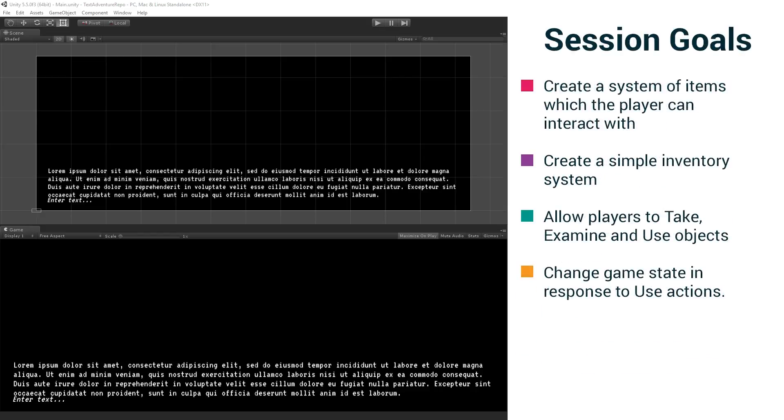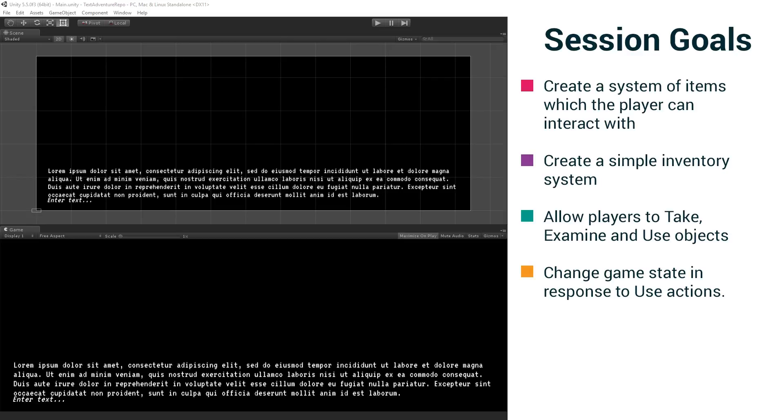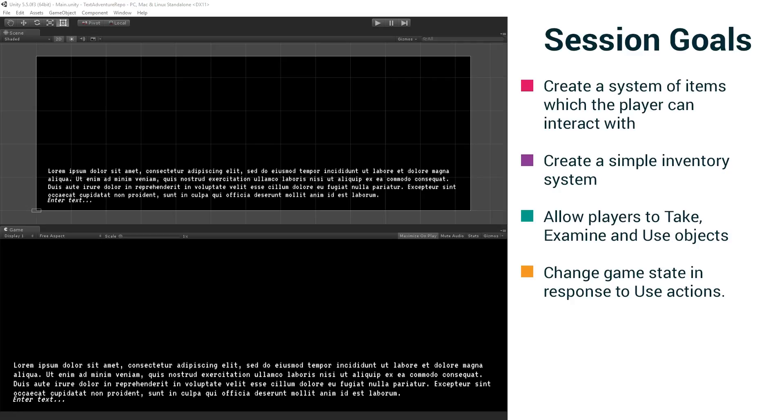The session goals for today's session, for part two, are to create a system of items which the player can interact with, create a simple inventory system, allow players to take, examine, and use objects, and to change the game's state in response to use actions. So we had the skull. We used the skull. The action that the skull caused to happen when used in the correct room was to actually move us to a new room in which the exits had changed. The door behind us had closed, and the secret door had opened. So we're going to look at how to set that up and to how to have actions which execute code in response to the player's input, not just display strings.